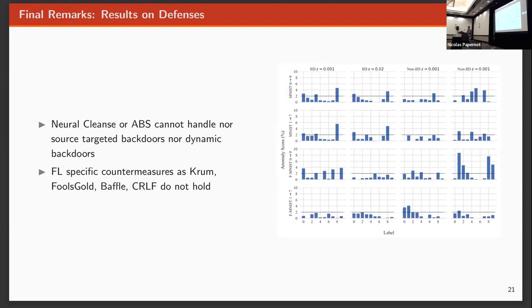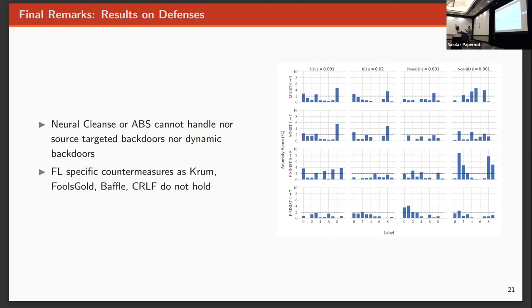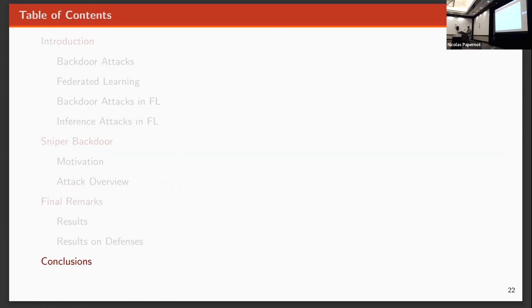I think the most interesting part is about the defenses. For instance, let's say that we use neural clings or ABS as defenses that the client applied. These defenses do not work against dynamic backdoors, for example. So we can bypass those defenses like that because the backdoor attack is modular. And there are other defenses like federated learning-based that rely on the fact that at least half percent of the network has to be compromised. So we can bypass those also.